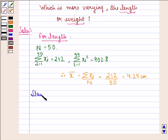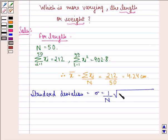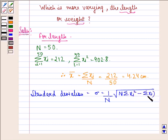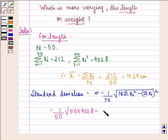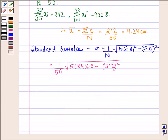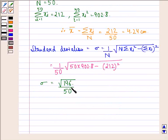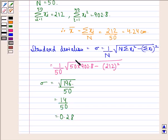Standard deviation sigma equals 1 over N times the square root of N times summation X_i squared minus (summation X_i) squared. Substituting values: 1 over 50 times the square root of 50 times 902.8 minus 212 squared. On calculating this, we get sigma equals square root of 196 divided by 50. The square root of 196 is 14, divided by 50, which equals 0.28. So the standard deviation for length is 0.28.